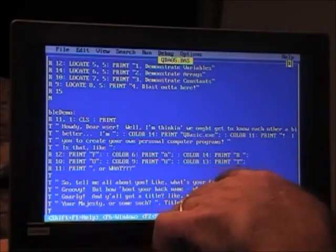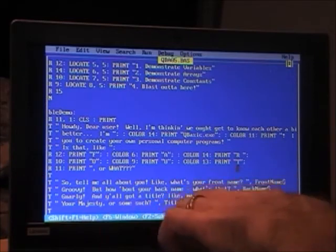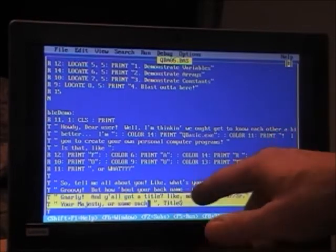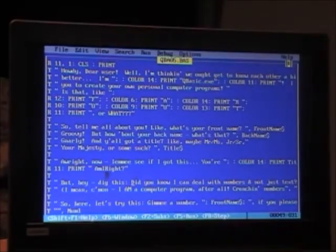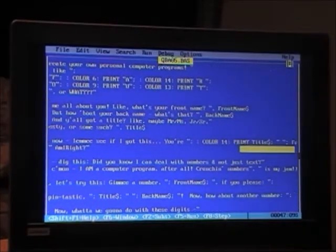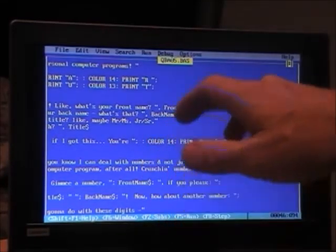Variables are handy things, and arrays are groovy too — we'll get to them in a minute. Looking back at the code, here's where we get our input: INPUT 'So tell me about you', front_name$ — and we use the dollar sign for string (text) variables. We also have back_name$ and title$. Then it prints everything out like: PRINT title$, front_name$, back_name$ — using the variables loaded by the INPUT commands.